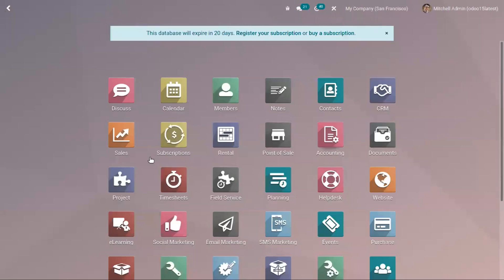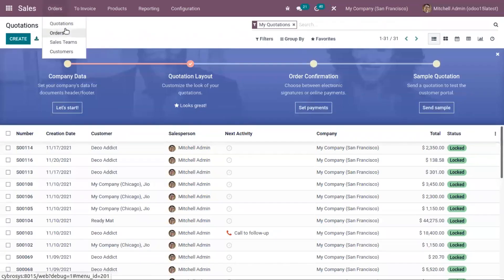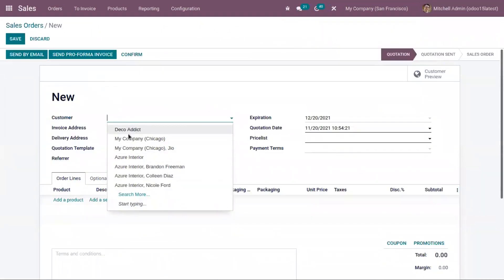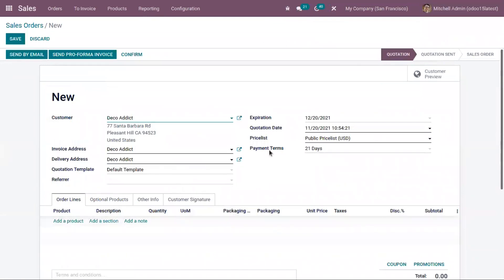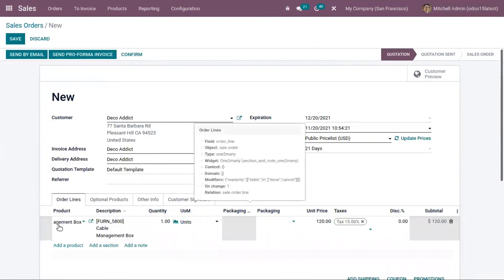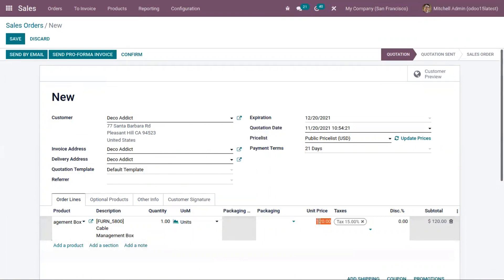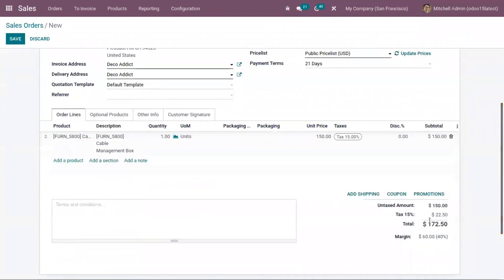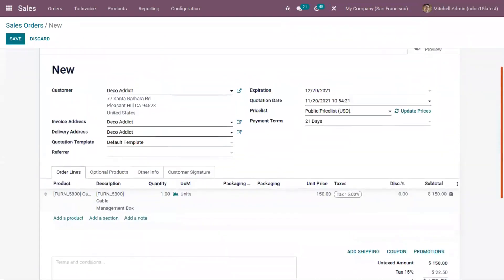Now let me open the sales module and create a sale order. Pick a customer and make an order for a product. You can choose a customer and add the details, and here we can choose a product. For this product, the total unit price is 120. You can edit the sales price from here, and you can find the total taxes applied — tax 15% — and view the total amount to be paid by the customer, which is 172.50.